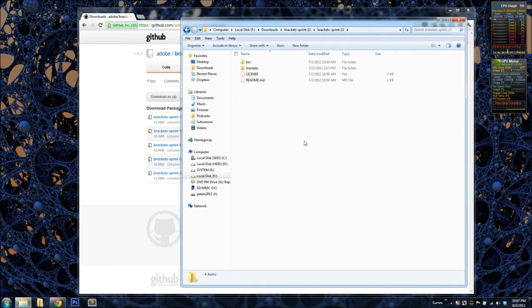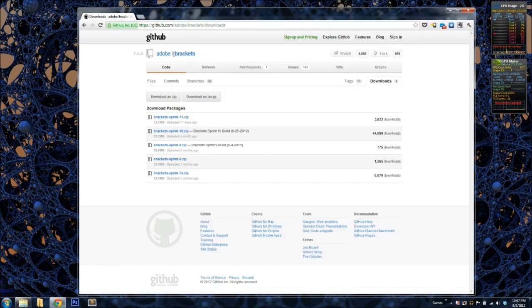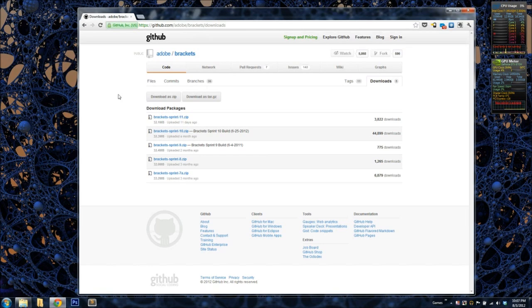The interesting thing about Brackets is that it's actually made up of two different GitHub projects. What Brackets is is the entire editor is written itself in HTML, CSS, and JavaScript. So potentially it can run anywhere because it itself is written in open standards, which is really impressive once you start to get to play with it.